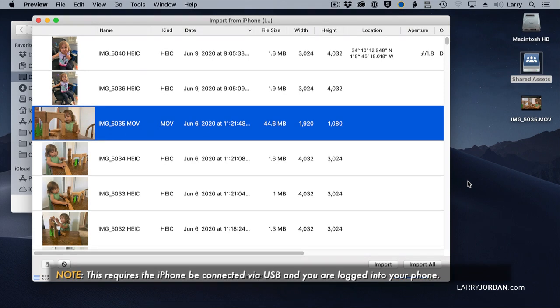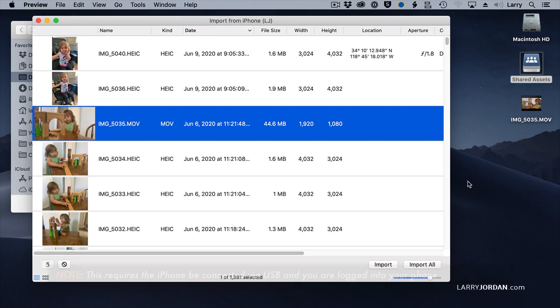Now there's one gotcha. I have to have a lightning cable that connects from lightning on the phone to USB on the computer. But as soon as I do, I open up Preview, connect to the phone, and drag the file across.